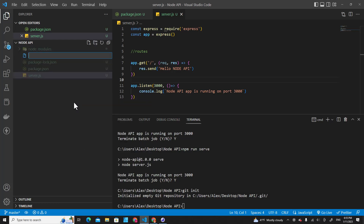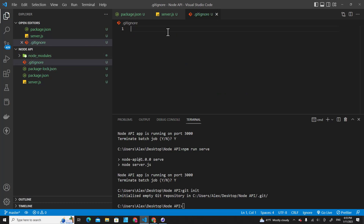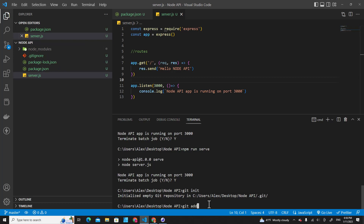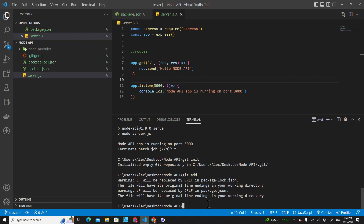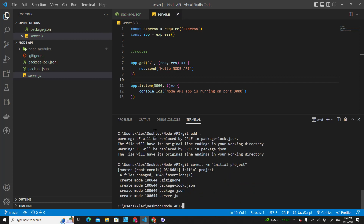Right-click and create a new file called .gitignore because we don't want to save everything in Git. Add node_modules to the .gitignore file. After ignoring it, you will see the color change to gray instead of green. Then type git add to add every file to Git, and use git commit with -m for a message, like initial project, to save all the changes.